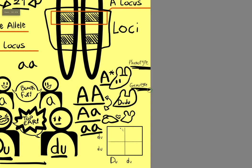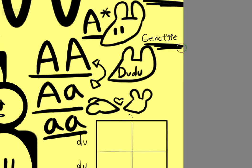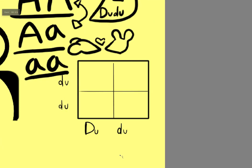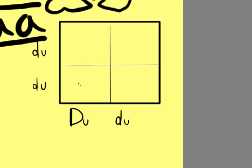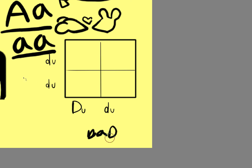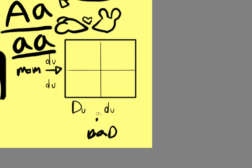So if you bred a rat that carried dumbo to a dumbo rat, you would probably want to use a Punnett square to see the outcome of the babies. Usually people will mark one side as dad, and one side as mom. And then you take these and you put them that way. You take these and you put them that way.